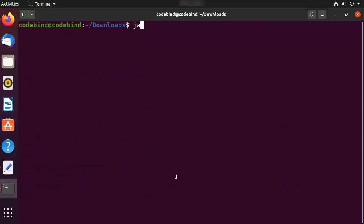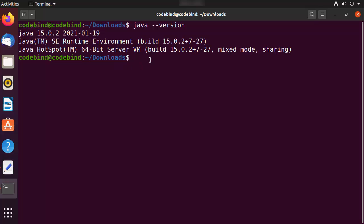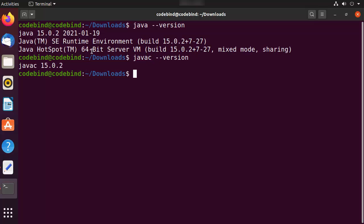Clear the terminal and run java --version. You will see that Java 15.0.2 is now installed on your Ubuntu system. You can also run javac --version to check the Java compiler version, which will also be 15.0.2. Everything is working and you are good to go.